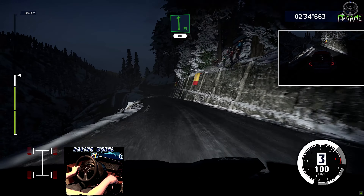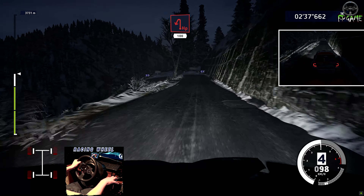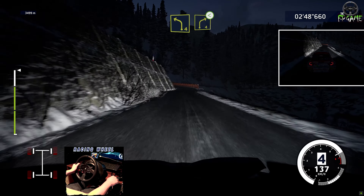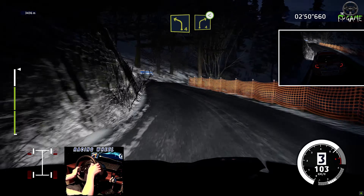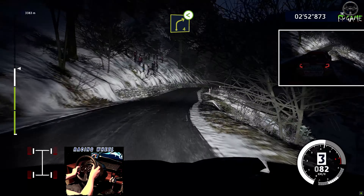Flat left, 80. Left 100. Right 6, 80. Left 4, into right 4, opens. Caution, left 4, short, over crest. Into right 4, tightens 3.